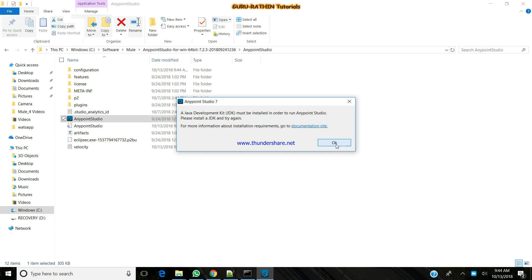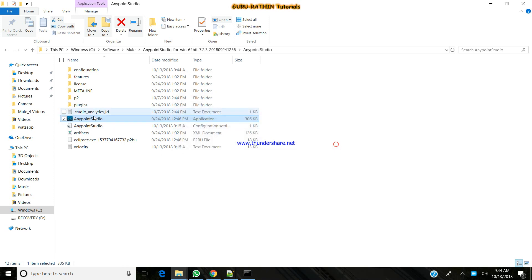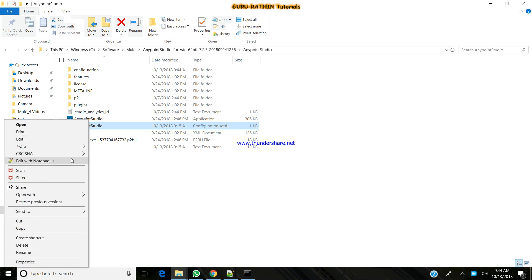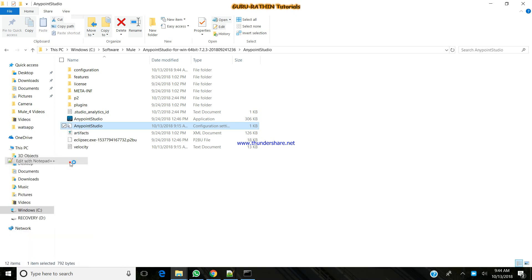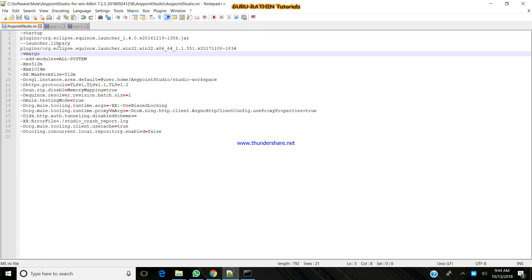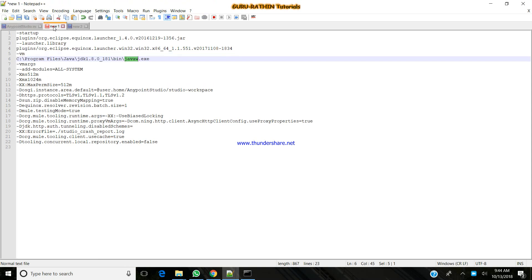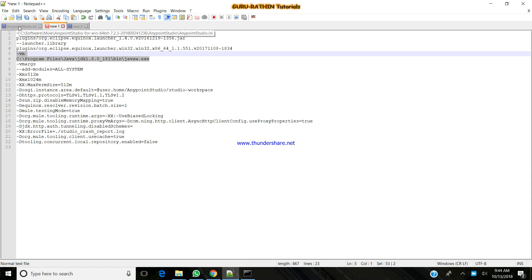What you have to do here is, you just go to the anypointstudio.ini file, click edit with notepad. The key thing here is, we need to refer the javaw.exe. What you have to do is, I have these two lines which need to be added to this.